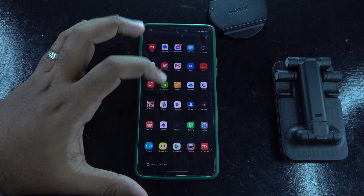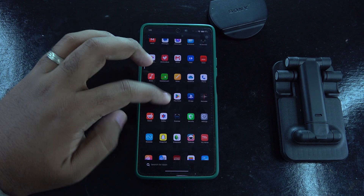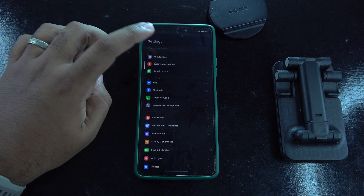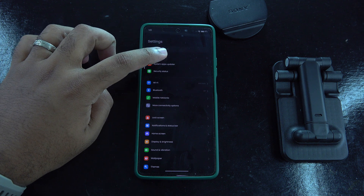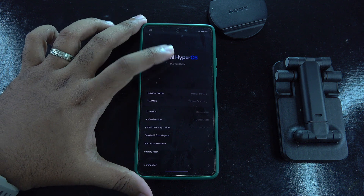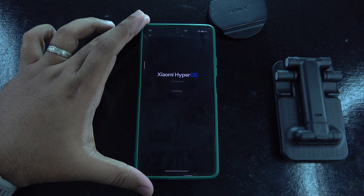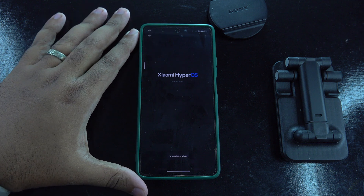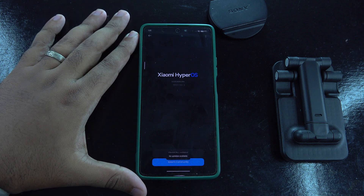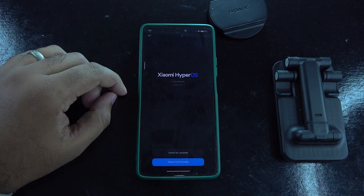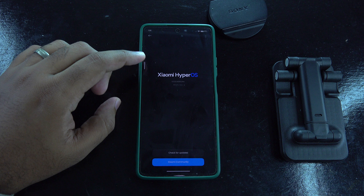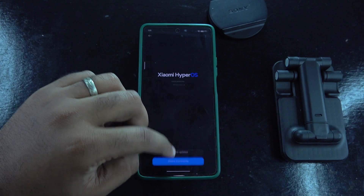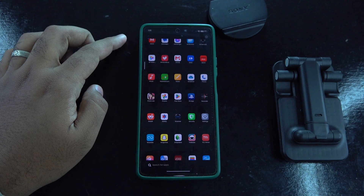Hey, what's up guys, this is RVC here and I'm back again with another video. Today I'm going to show you how to upgrade your Xiaomi devices from MIUI to HyperOS using two methods. Make sure to watch till the end for all the steps and do not forget to subscribe for more tech videos.